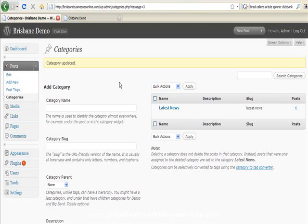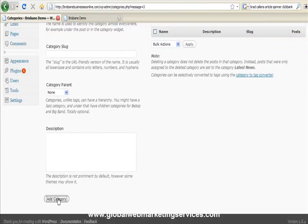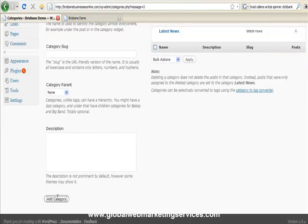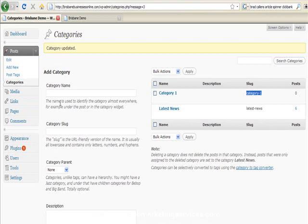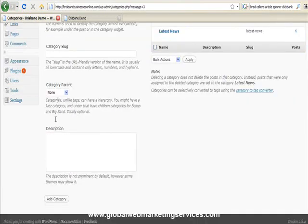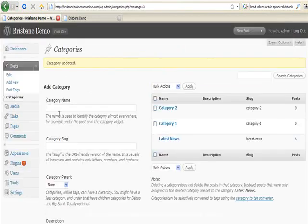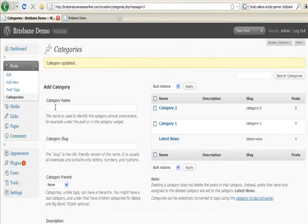Now let's create something else. Category 1. And we just go down and add category. You can see I left the category slug blank but it's automatically created one for me over here and do the same again.